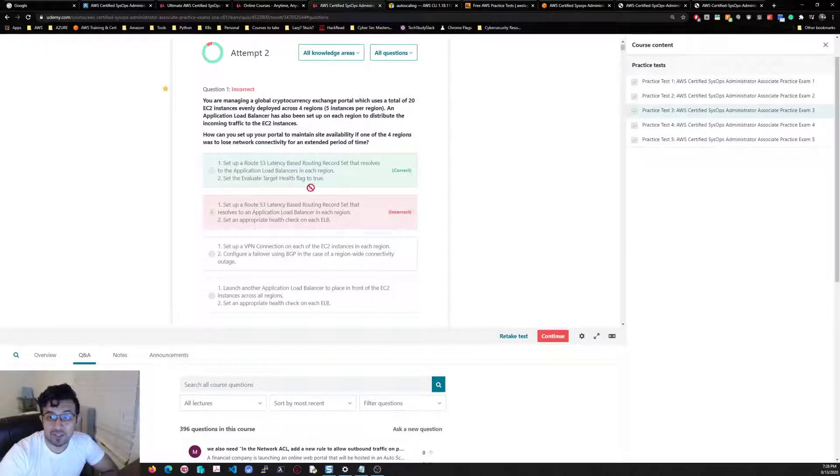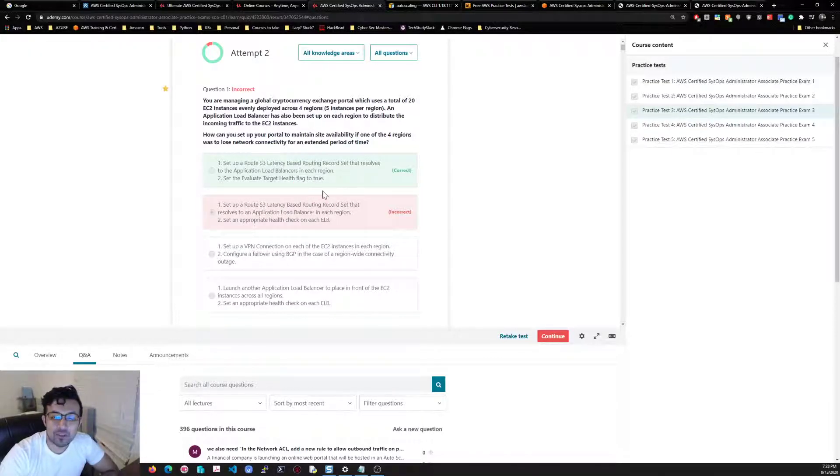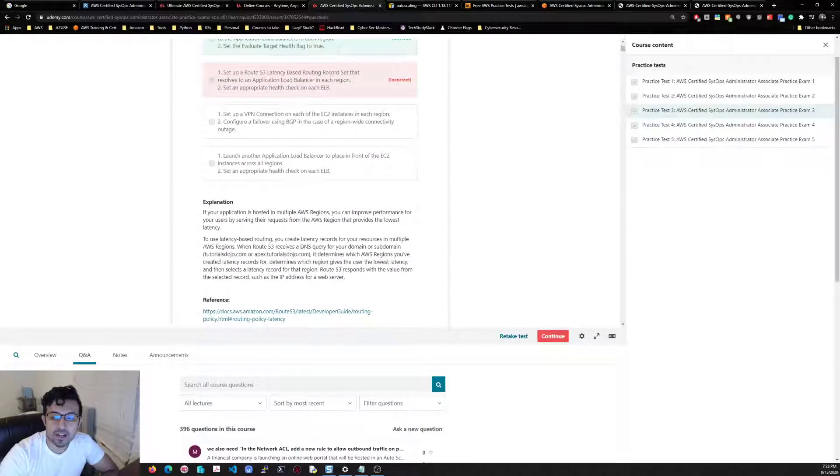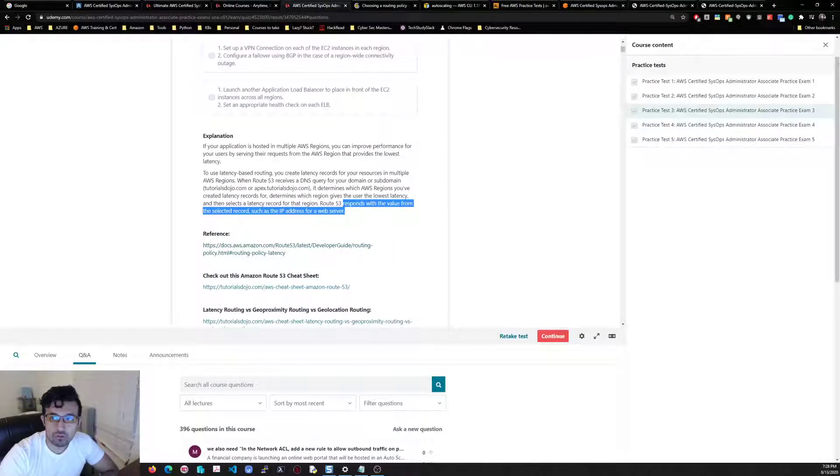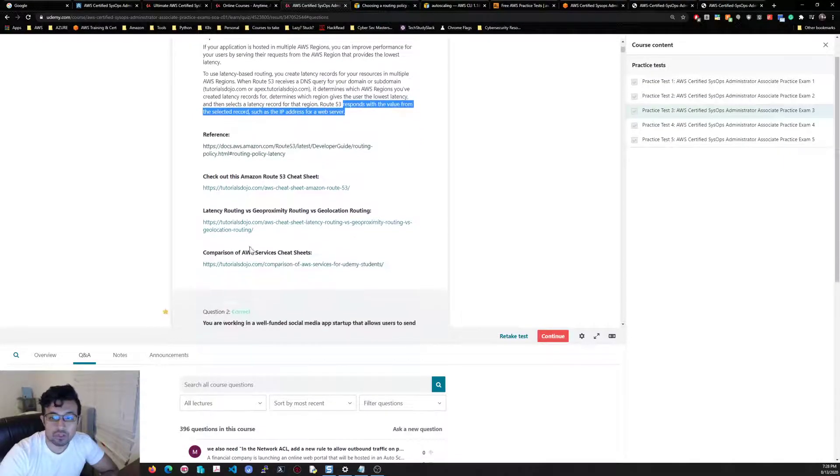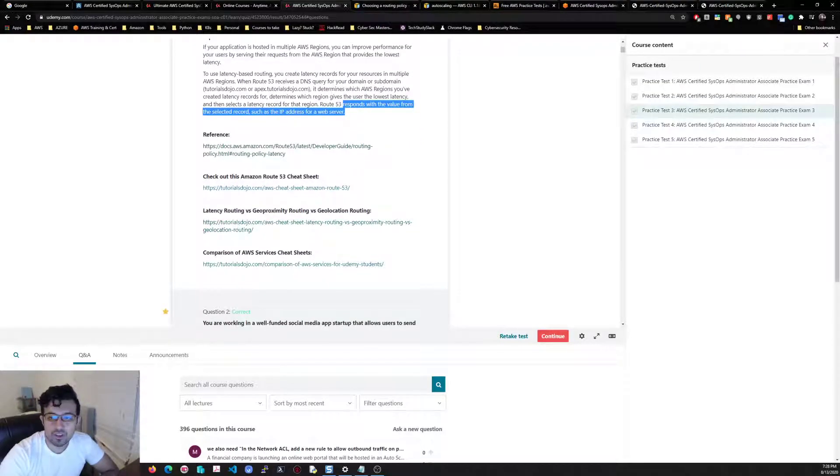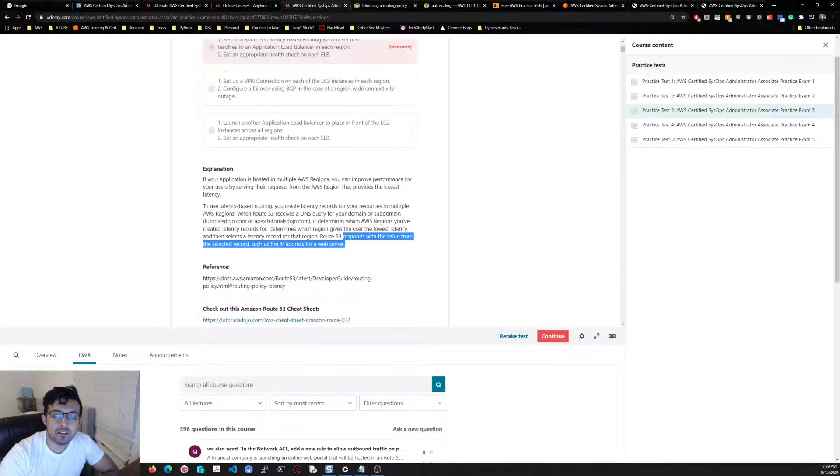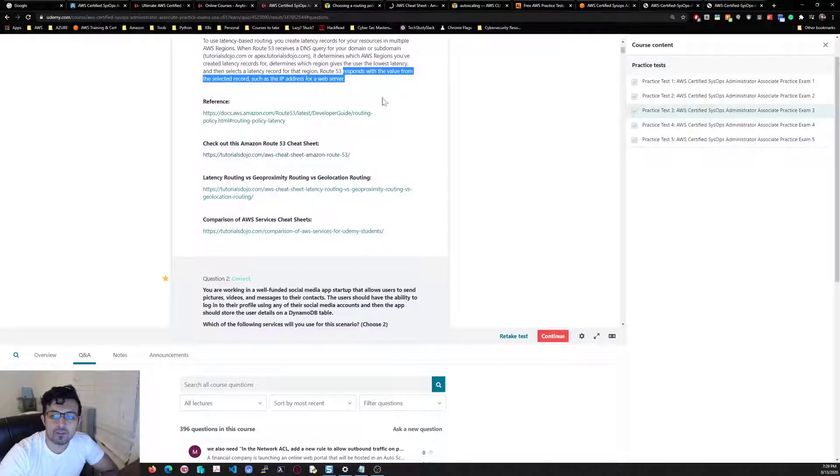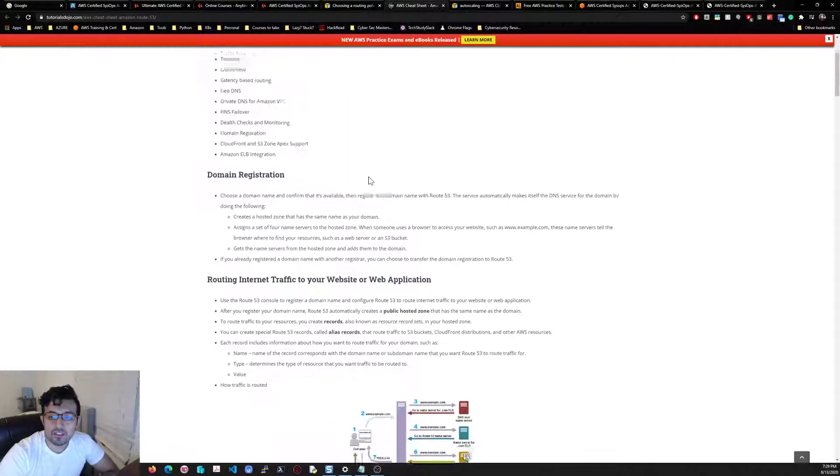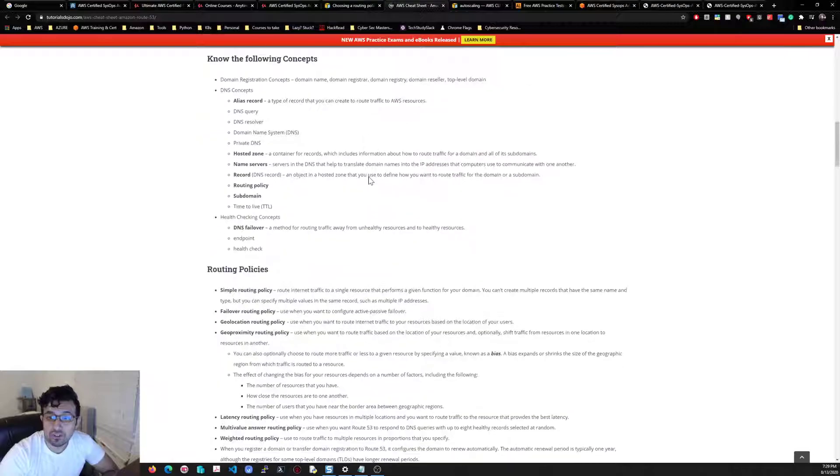You'll see questions like this. What's great about these practice exams is that they actually give you an explanation, a very good explanation, and also references to AWS documents and tutorials. Even within their page, Tutorials Dojo, they give you a lot of information and even cheat sheets.